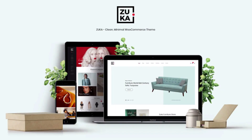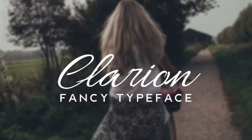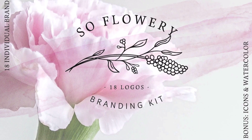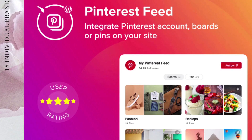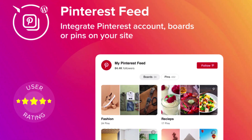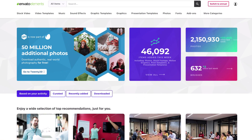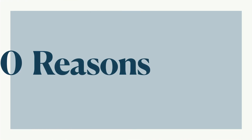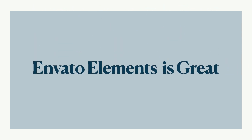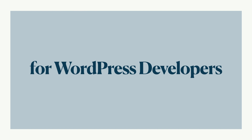Every WordPress developer needs a go-to source for beautiful, professionally designed digital assets. With thousands of items all in one place, Envato Elements is just the resource you need. I'm Nona Blackman for Envato Tuts Plus, and today I'm going to share the 10 reasons Envato Elements is a terrific resource for WordPress developers.